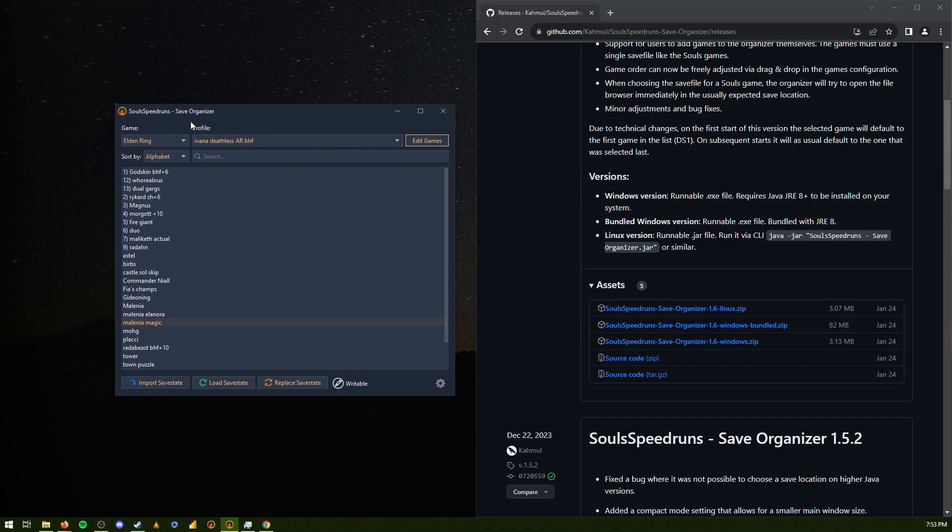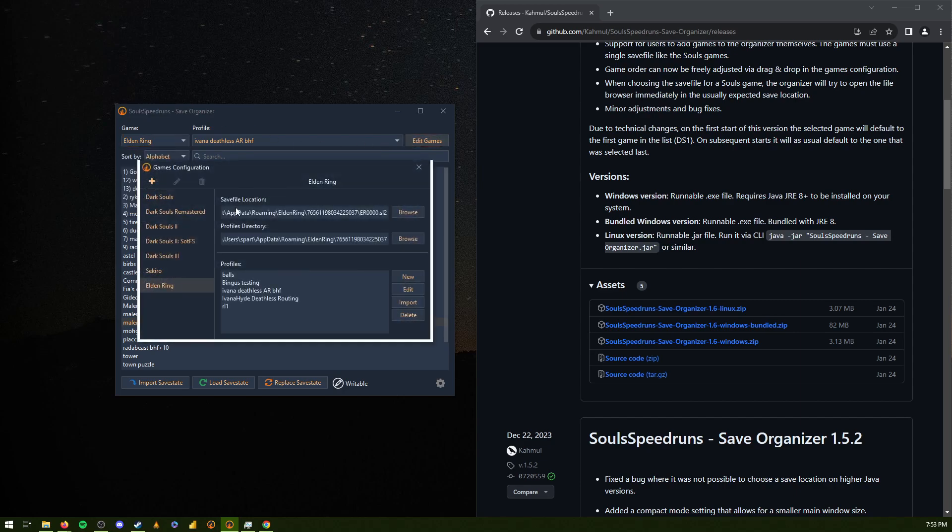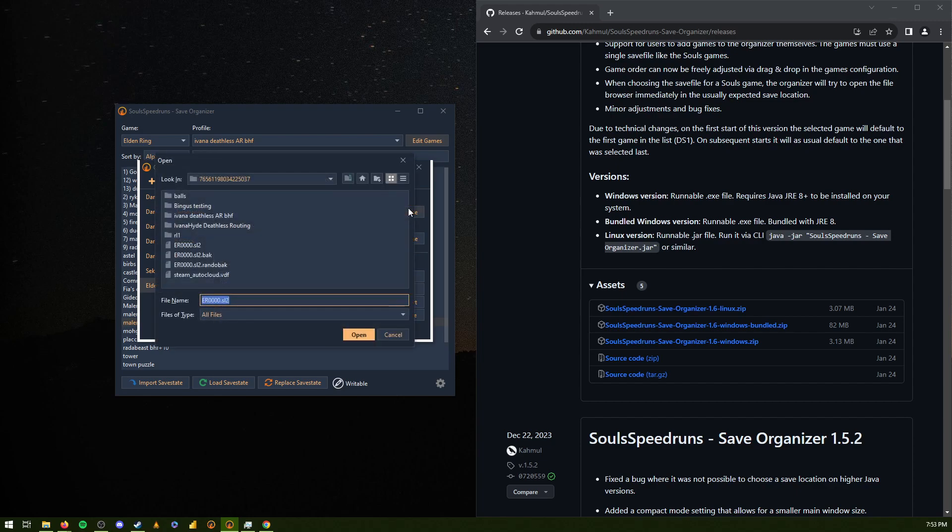And you can go to Elden Ring or you can just do edit games. This should be all empty. Go to profile. Make sure that Elden Ring is selected. Go to browse. Look for your app data. I'll show you in a minute. Or you can do...